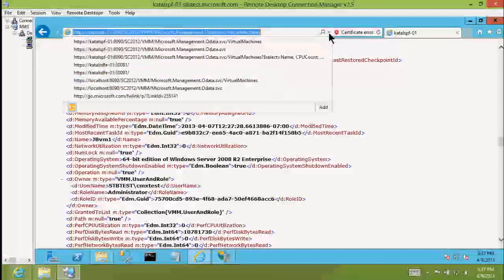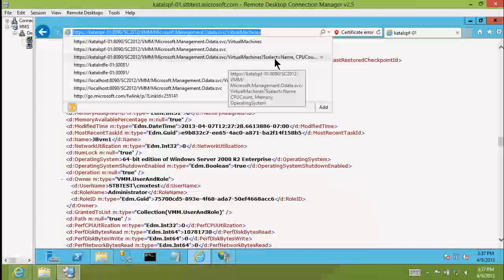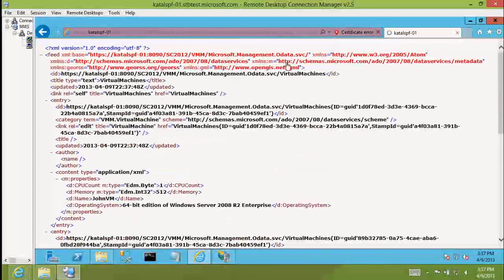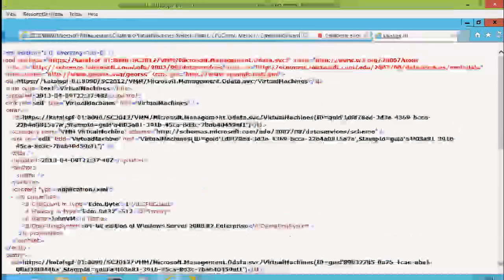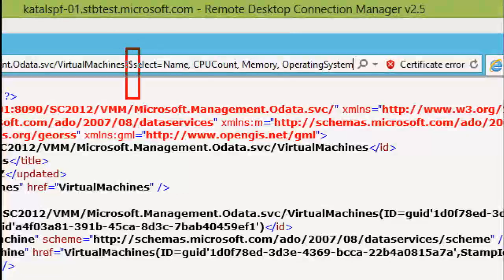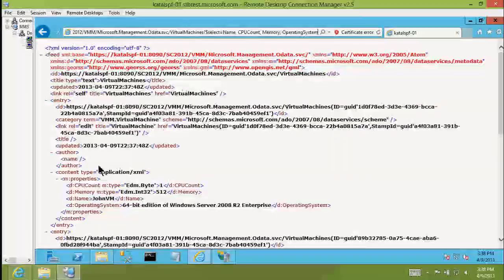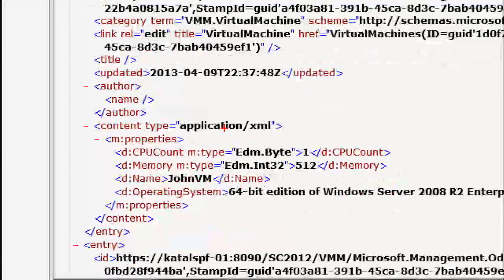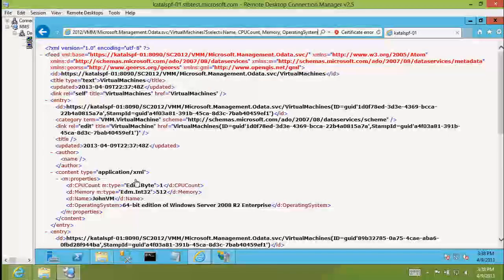One way it gets more interesting is when you treat OData as a query language — very similar to T-SQL. You can select particular parameters. Instead of asking for a VM with every property, I can ask for just four specific properties. What I get back is exactly that scoped result. That same OData query can then be taken over into something like Excel and pulled into a workbook.